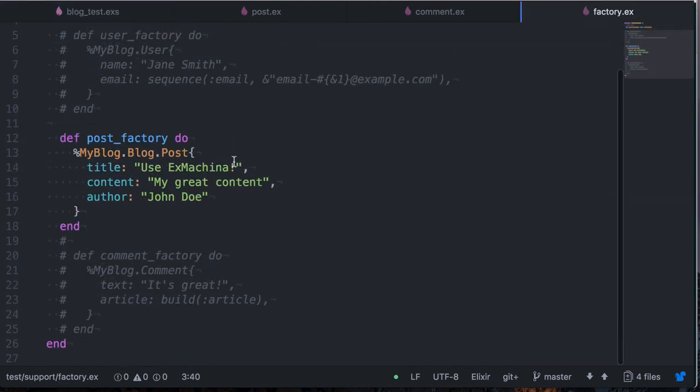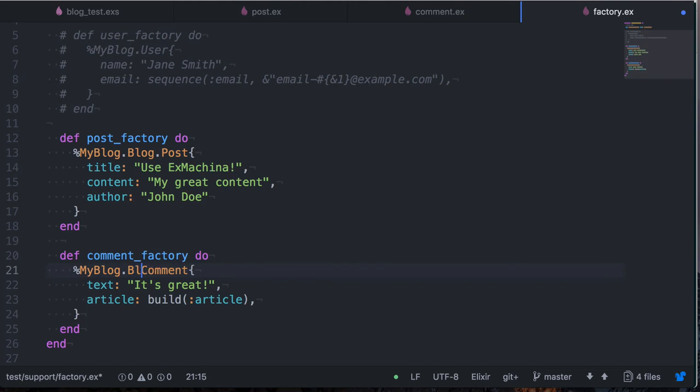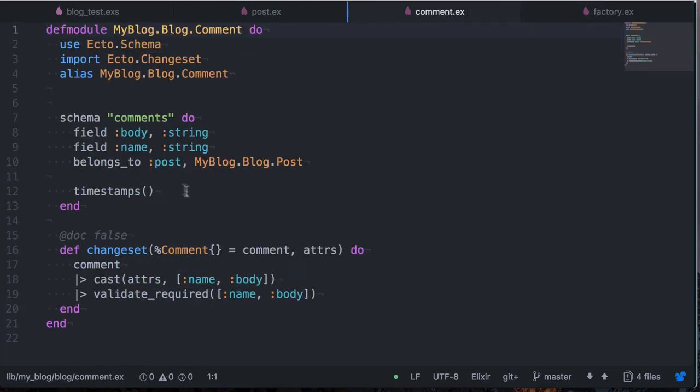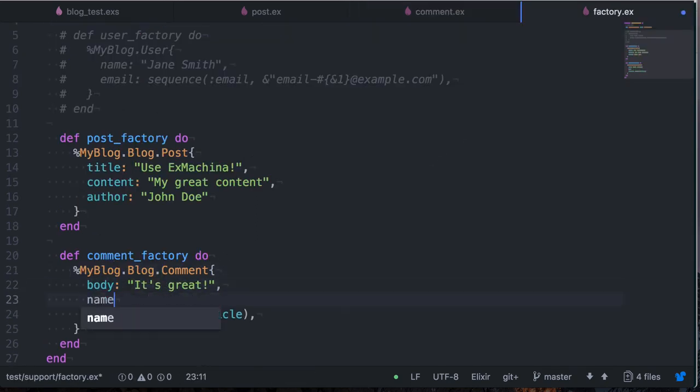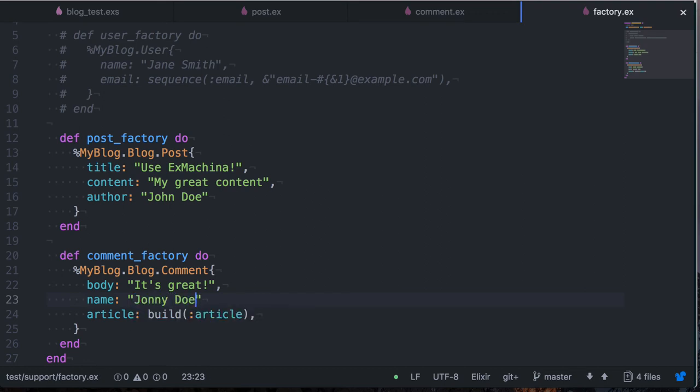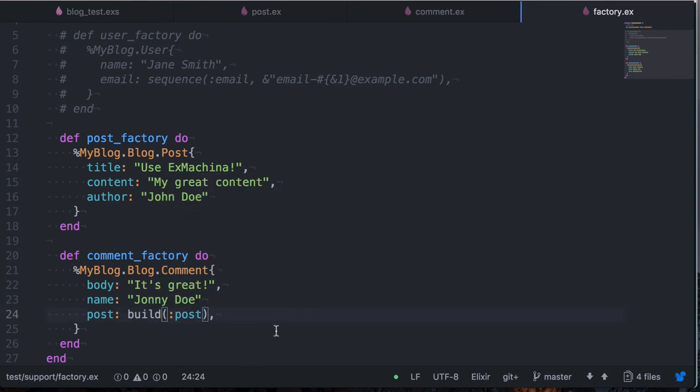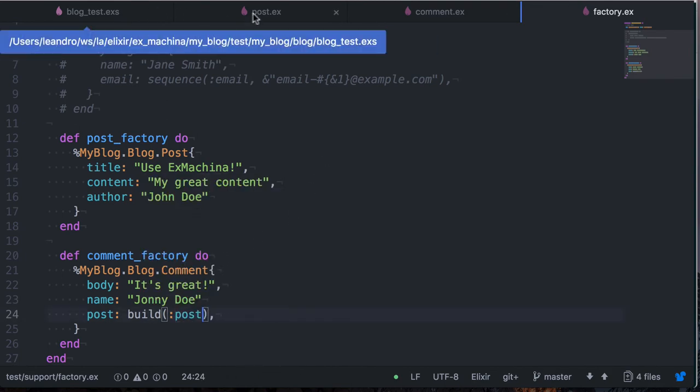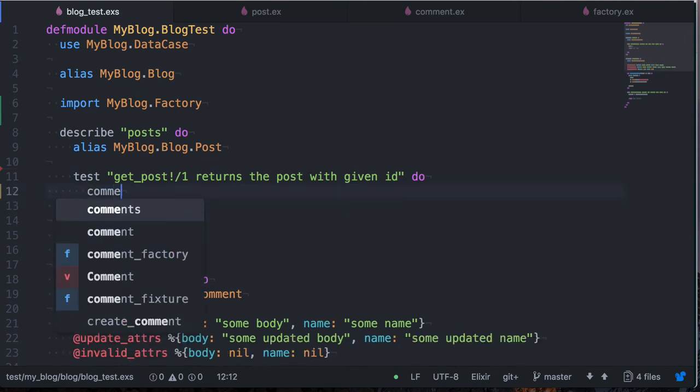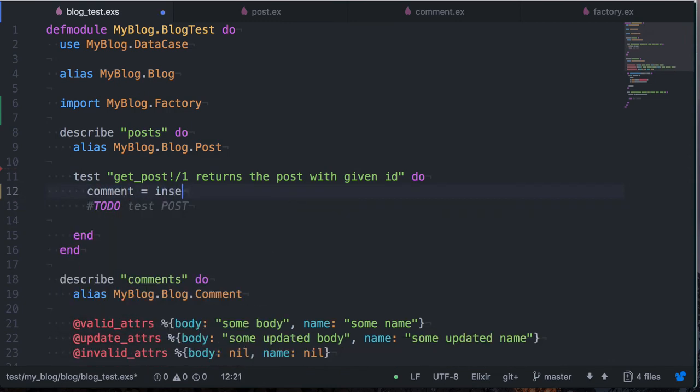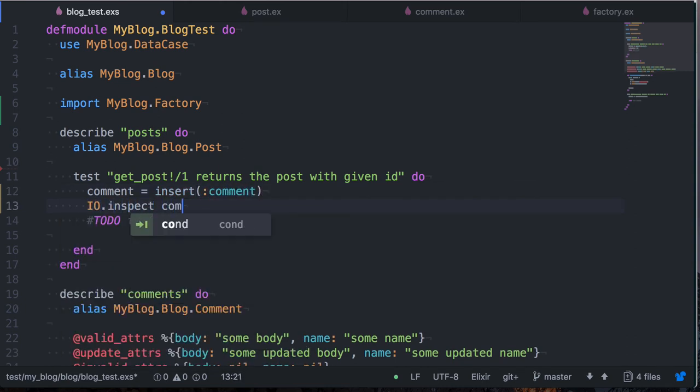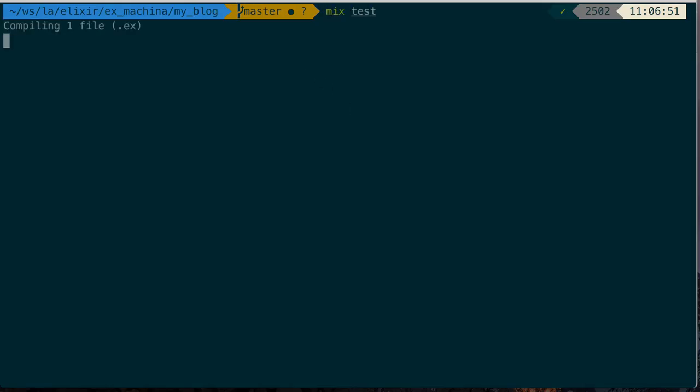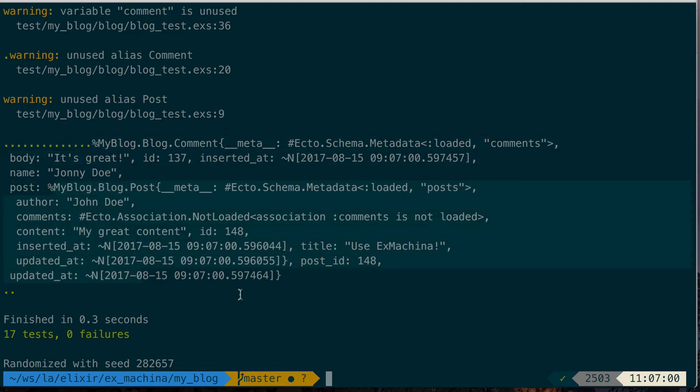So let's come back here to our factory. Let's put in our comment factory, namespaces my blog dot blog dot comment. And then we have, what do we have? Body and name. So body it's great, name Johnny Doe. And here we pass in what is the post that this comment belongs to. So let's test this out. Let's get rid of this. Comment now is insert comment. So now we can see that we have a blog comment which has a post attached to it and this post has been also generated fine. So that's pretty cool.